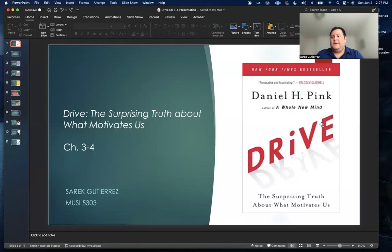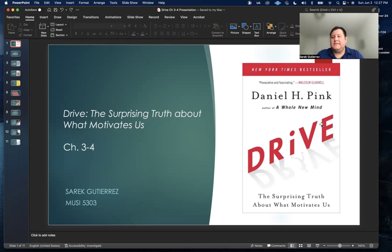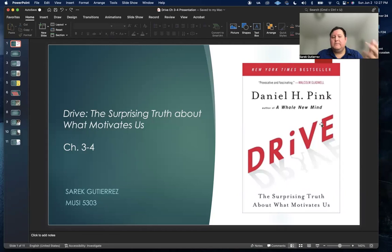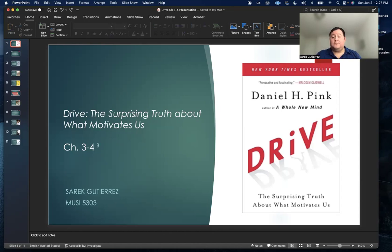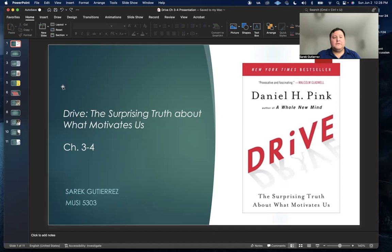Good afternoon, everybody. My name is Sarek Gutierrez, and I am a current DMA Percussion Performance student at Tech. And today I'm going to be presenting about Daniel Pink's Drive, specifically chapters three and four.